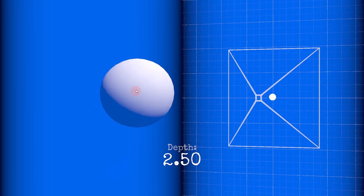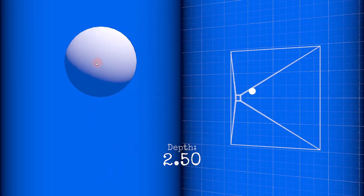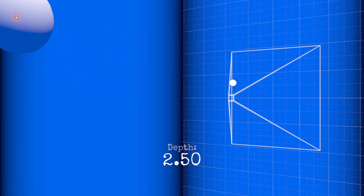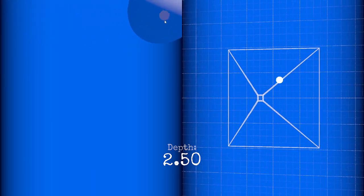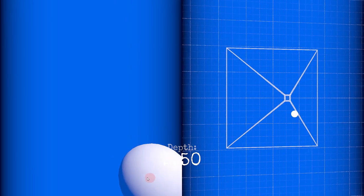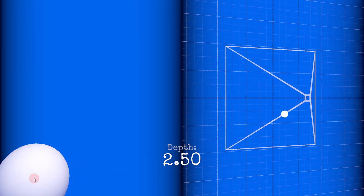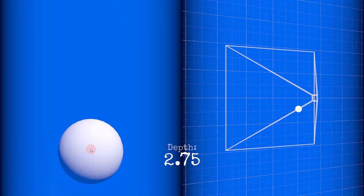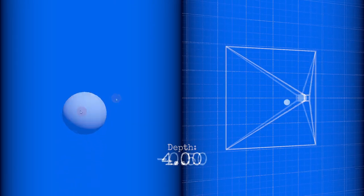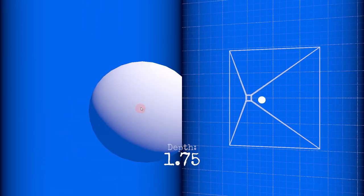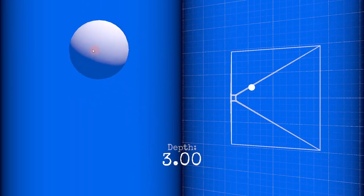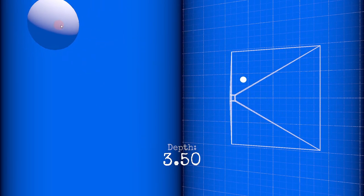ScreenToWorldPoint expects a world space depth as the Z component. This is the distance from the camera at which you imagine the pointer to exist in the world. If the pointer's depth is zero, then of course it's at the camera's position.